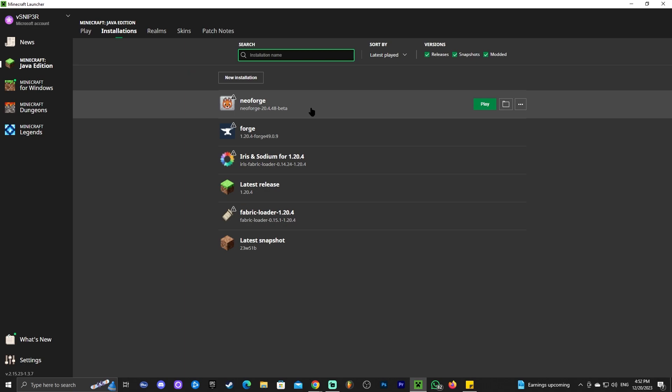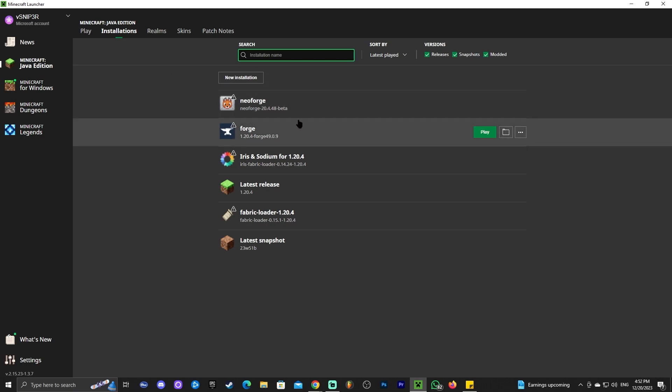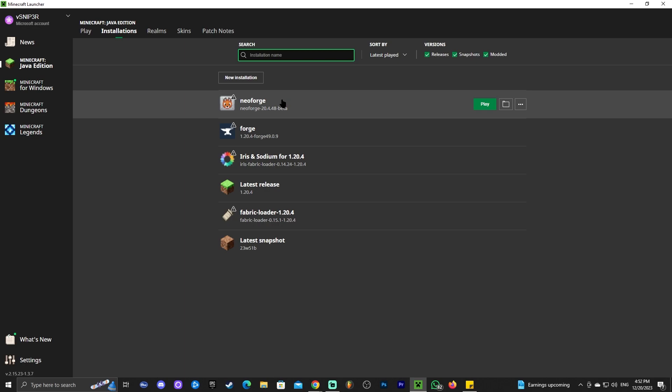...all the mods should be compatible between Forge and NeoForge. However, in the future, that might change and the mods might not be compatible with each other anymore. So yeah, as of right now, you could download any mod for Forge and still add it to NeoForge. But in the future, that might change.